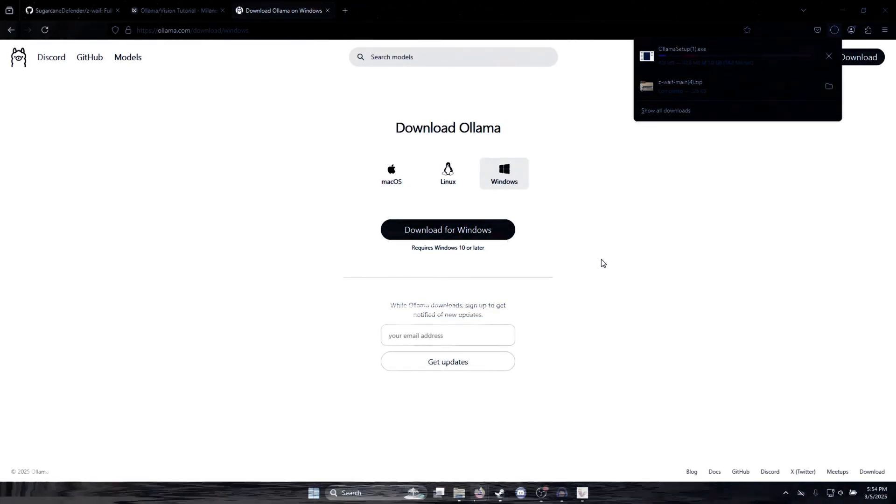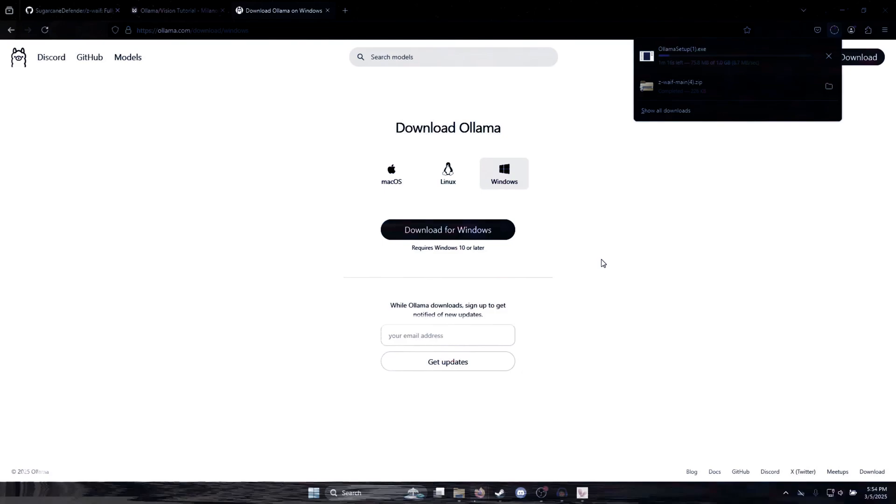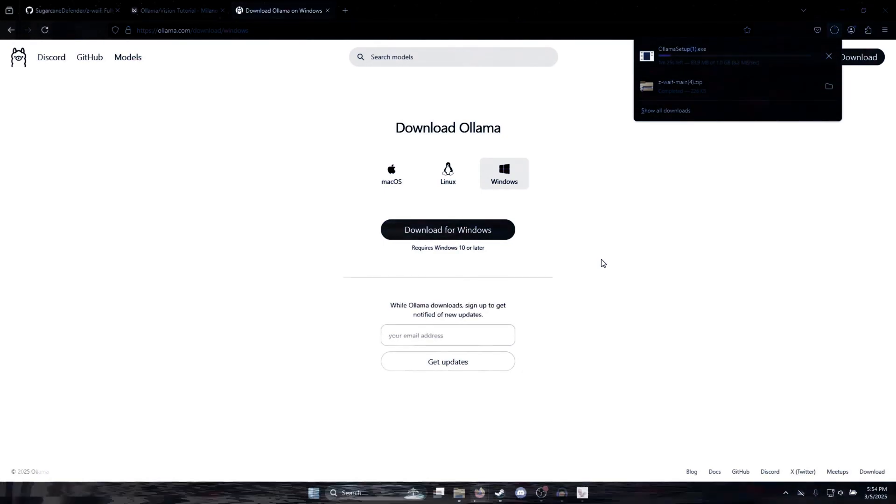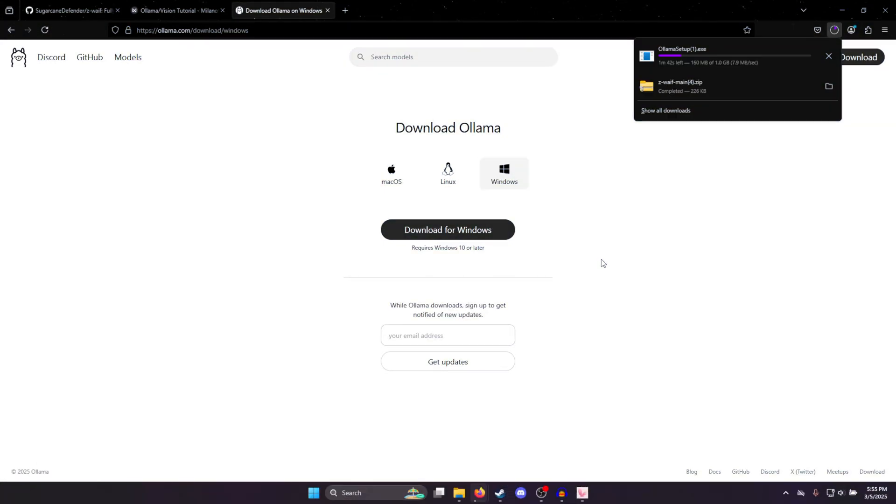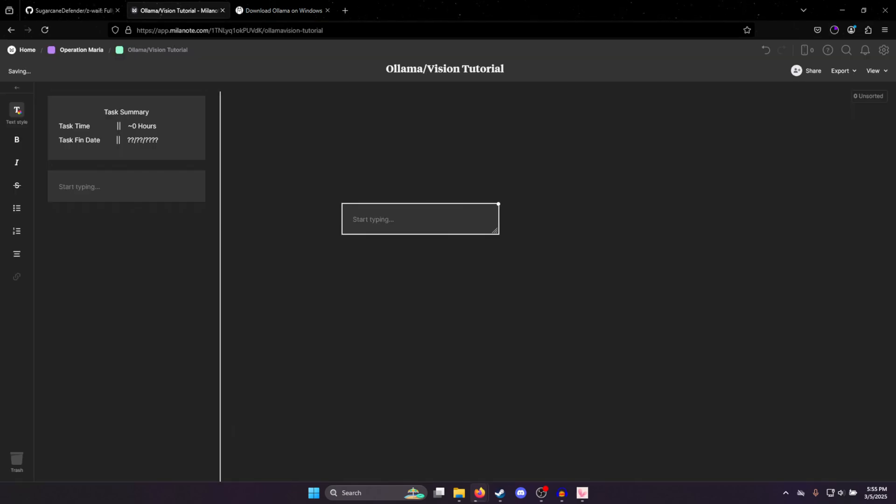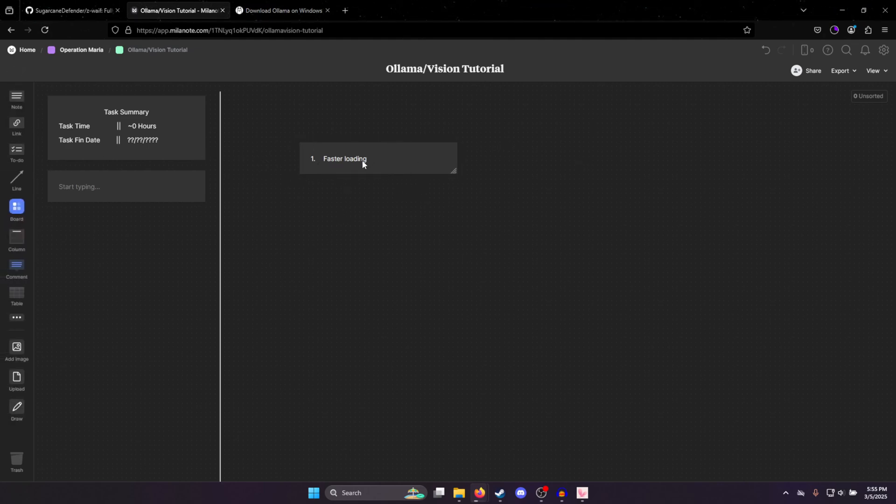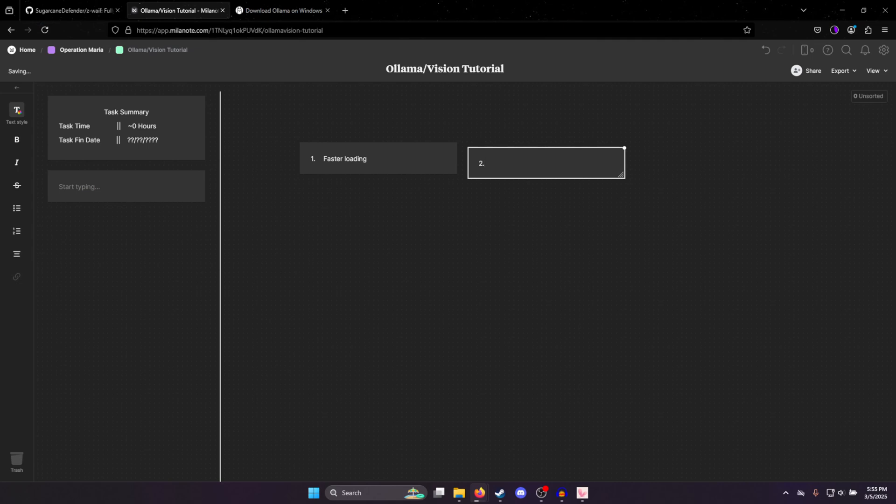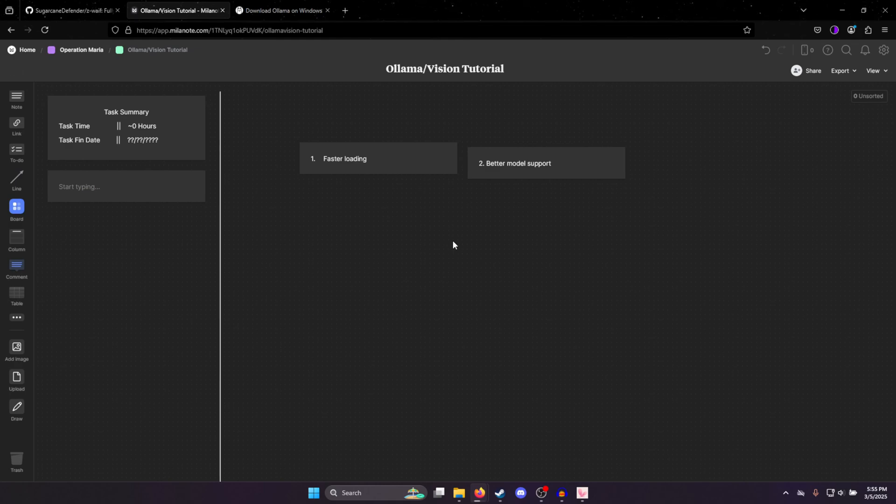So while it's downloading, let me tell you some of the benefits of Ollama. First, you have faster loading. So that's the delay before they start generating a response. It's just a little bit faster than the Oobabooga. Second thing is it has better model support. There's a lot of different models you can download that will actually function, like new models that come out. You don't have to wait for all these weird little updates. You can just plug and play a lot of the time.